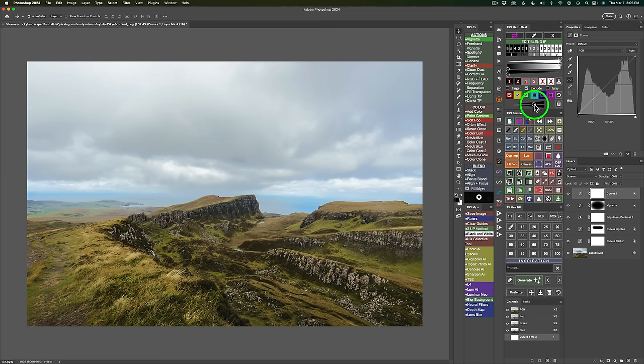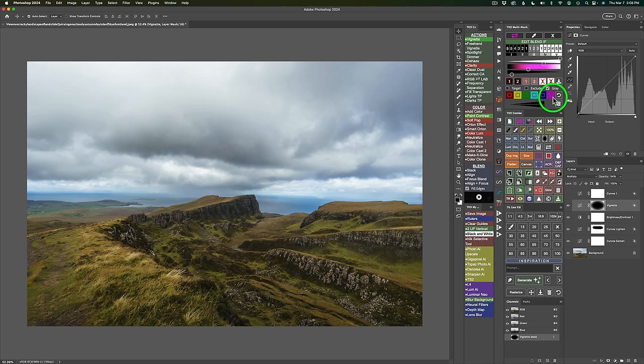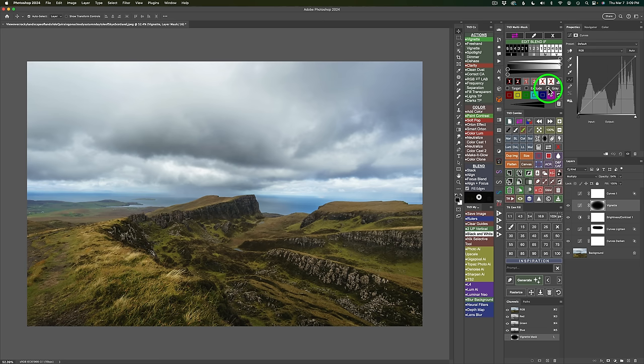On the vignette layer, see where it says gray with a checkbox. If I click to uncheck it, you can see what the image looks like without Edit Blend If. Checking it back on shows the result with Edit Blend If applied. This symbol on the layer in the Layers panel indicates that Blend If is being used on that layer — unchecking gray makes the symbol disappear, and checking it back on brings the symbol back.